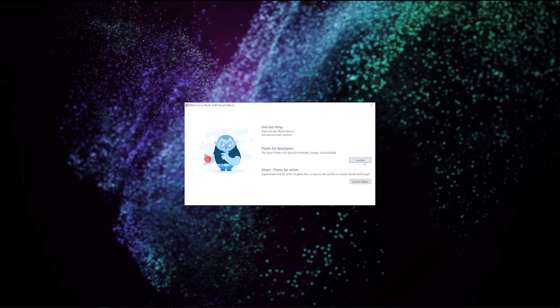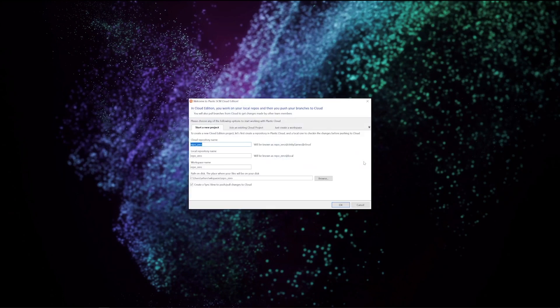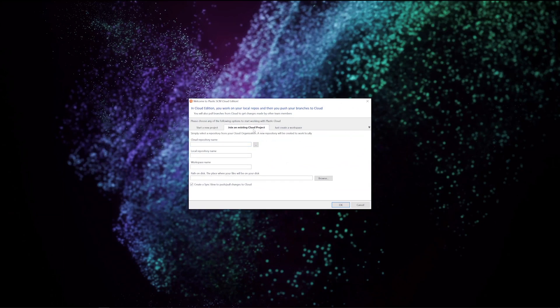In this next window, I have some options. I can start a new project, join an existing project, or simply create a workspace. I have a project, so I will join it.